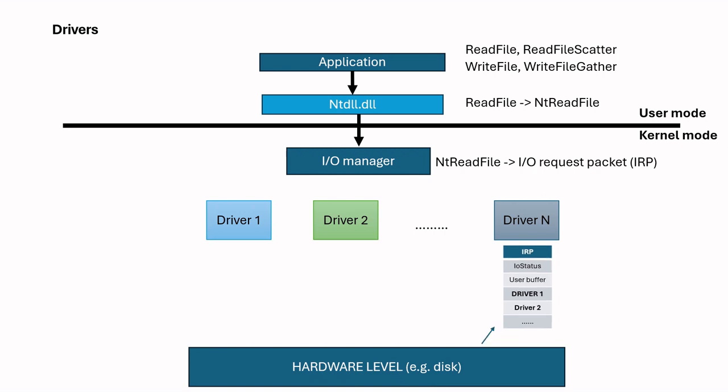After the physical operation finishes, hardware gives back IRP to driver. Then this driver cleans call stack and passes back to previous driver. This driver also cleans call stack and submits back to previous driver. In this way, IRP is cleaned by drivers and submitted back to I/O manager. I/O manager also completes this IRP and sends back I/O completion confirmation to application.